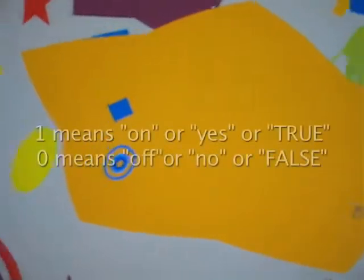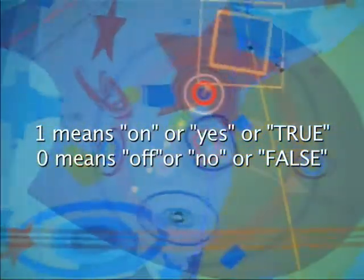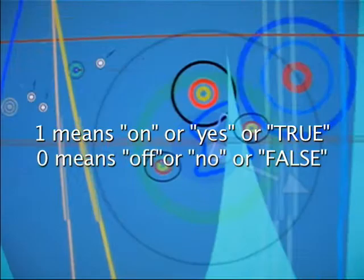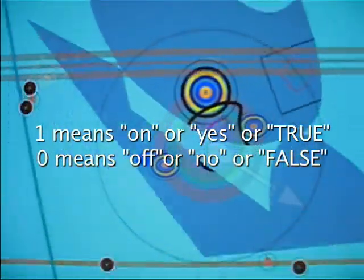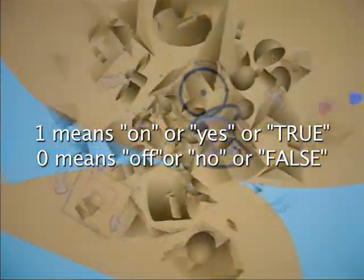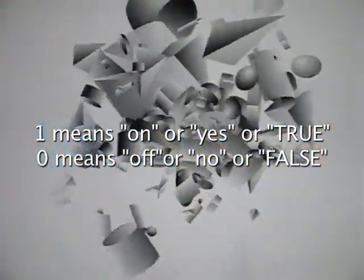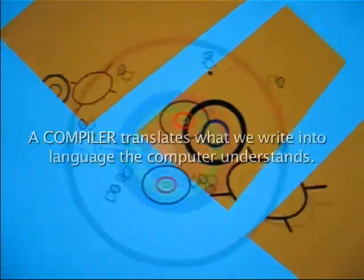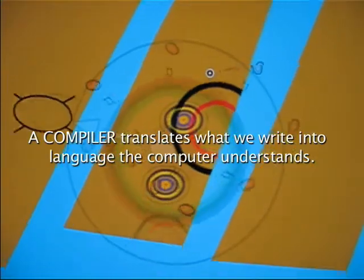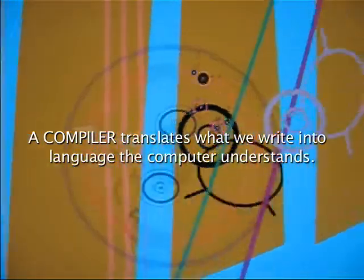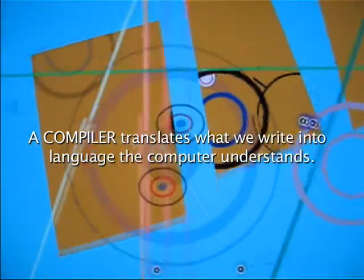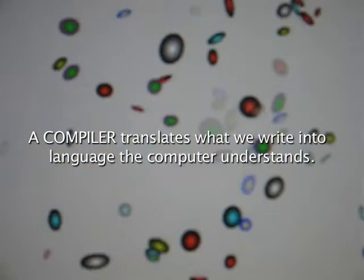Computers only understand ones and zeros. The computer programming we write must be translated into something the computer can understand. Programs must be compiled in order for this translation to occur. Thankfully, Flash has a built-in compiler.